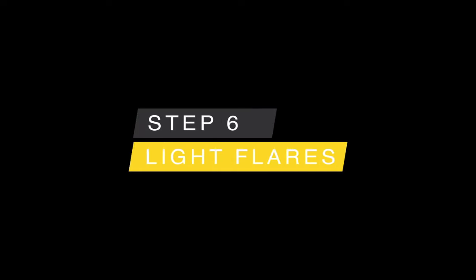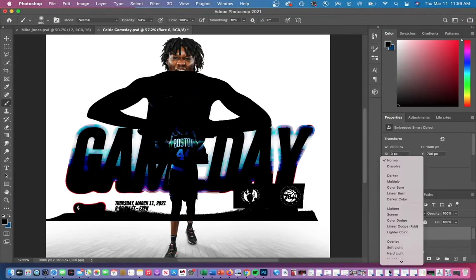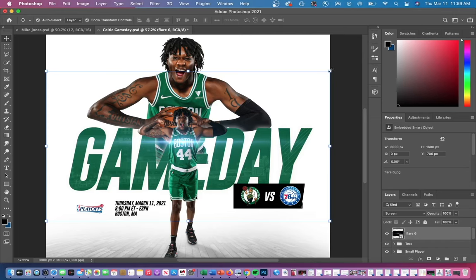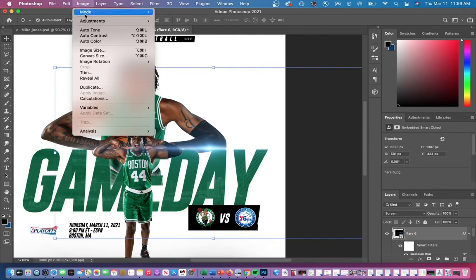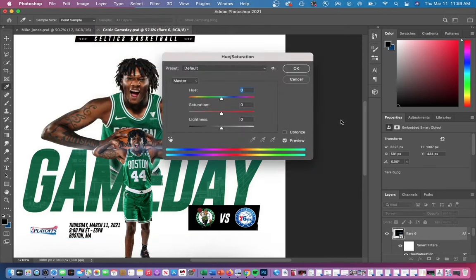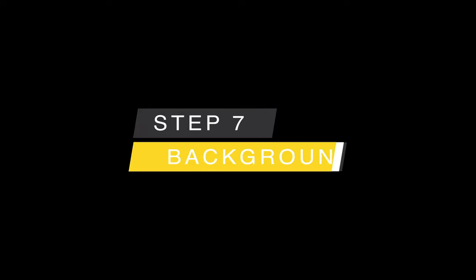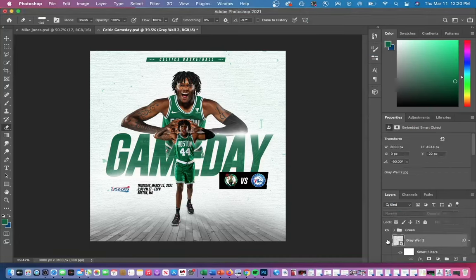Adding light flares adds a great effect to this design. Take a light flare and switch it to blend mode Screen. Then go to Image, Adjustments, Hue and Saturation and turn the saturation down to make it a white flare. The last thing I did was add a background using different PNGs found online. I also added some green to the background by painting on green and then lowering the opacity.